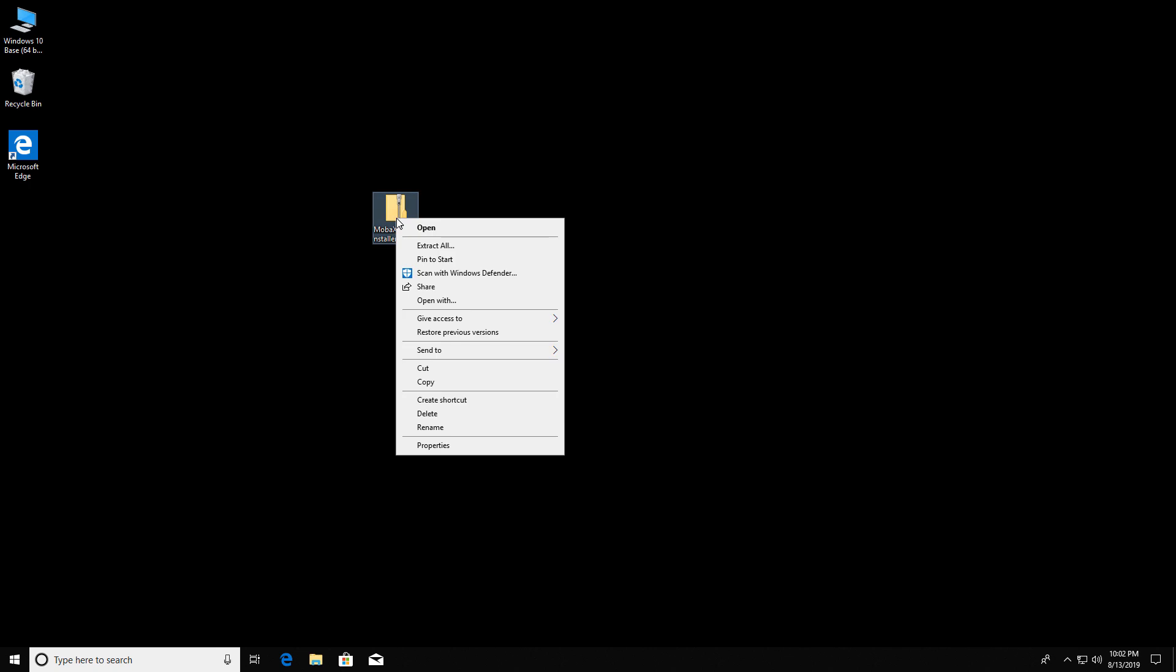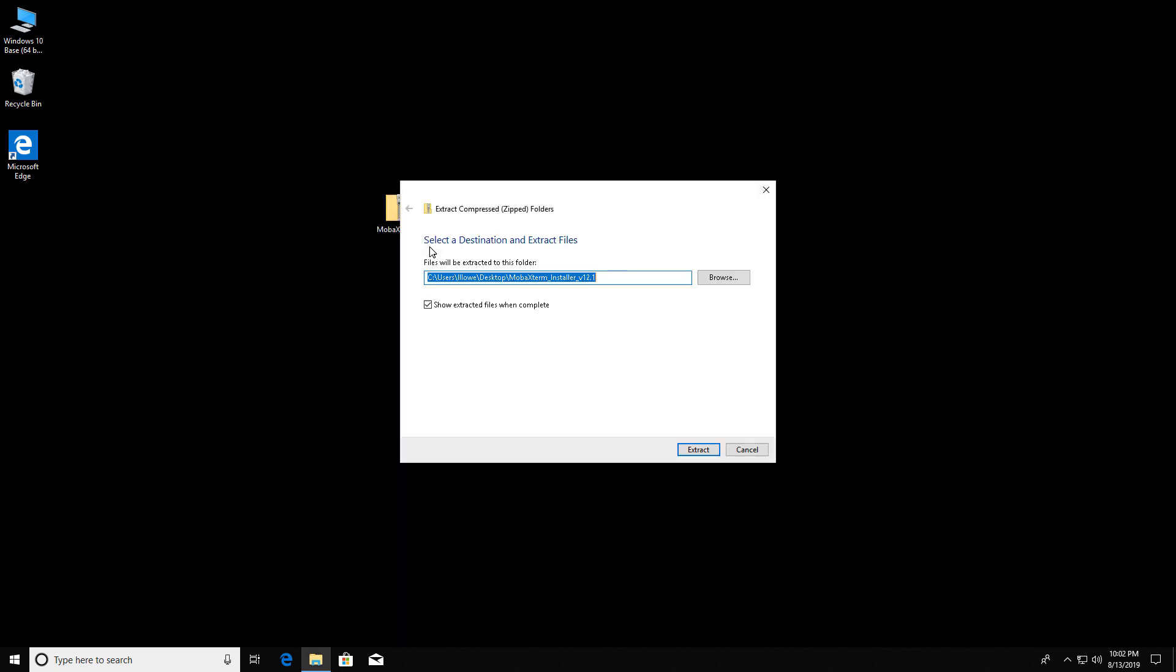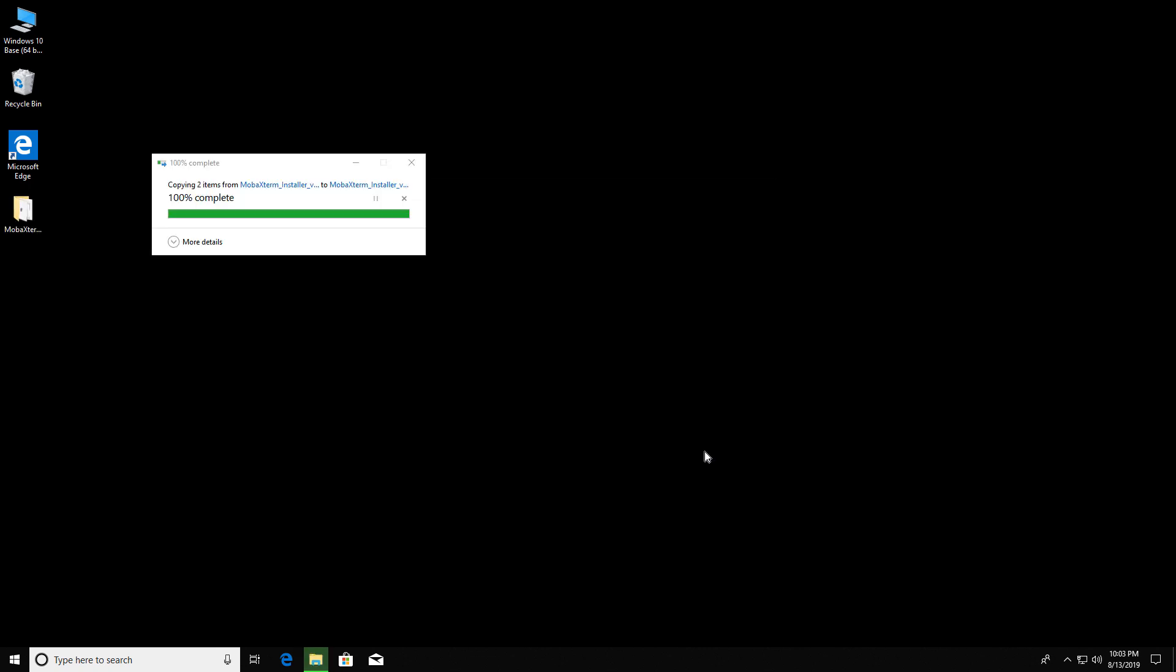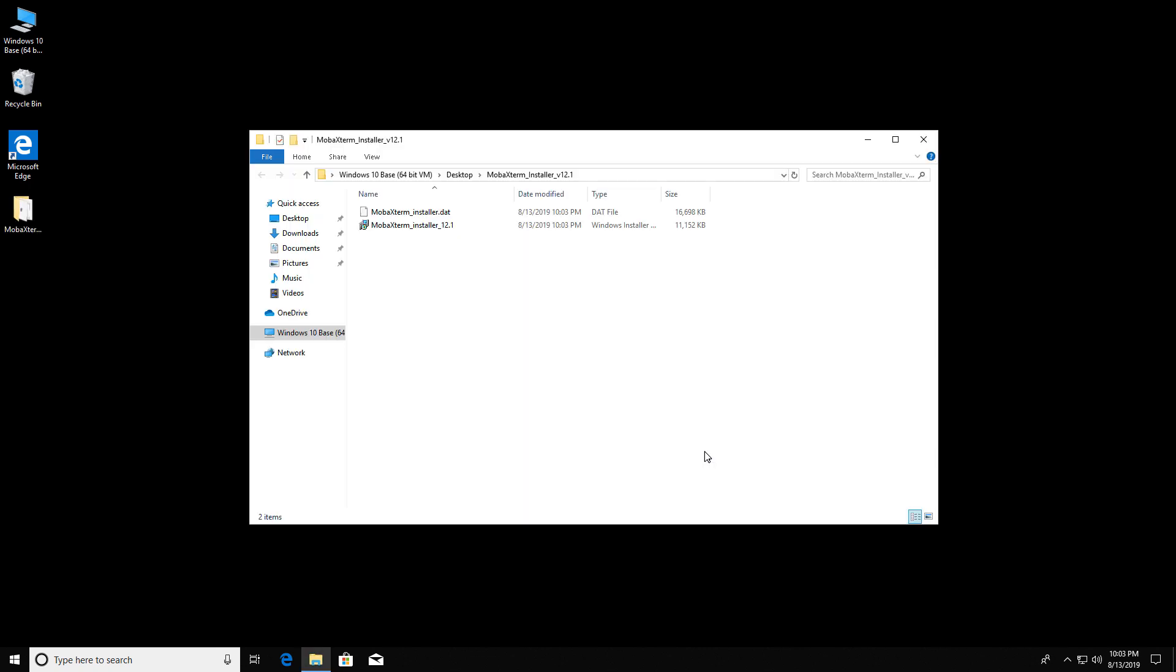And here's the zip file. Right-click and choose Extract All, and Extract. And now click the installer.